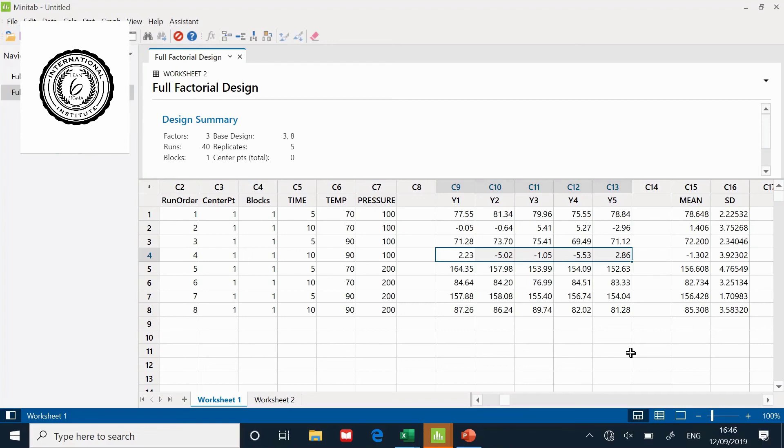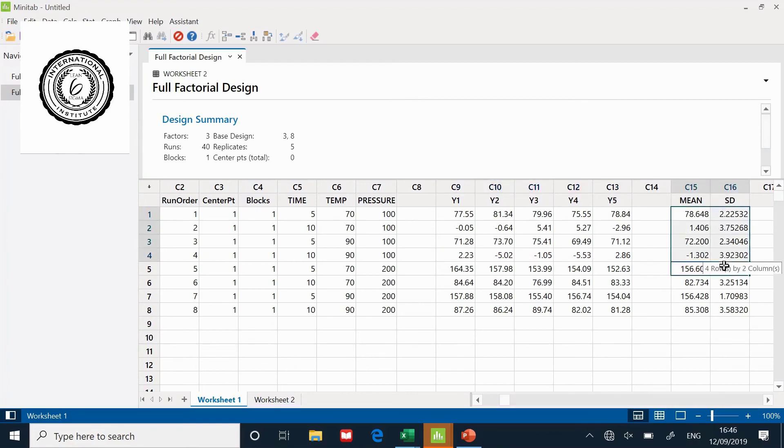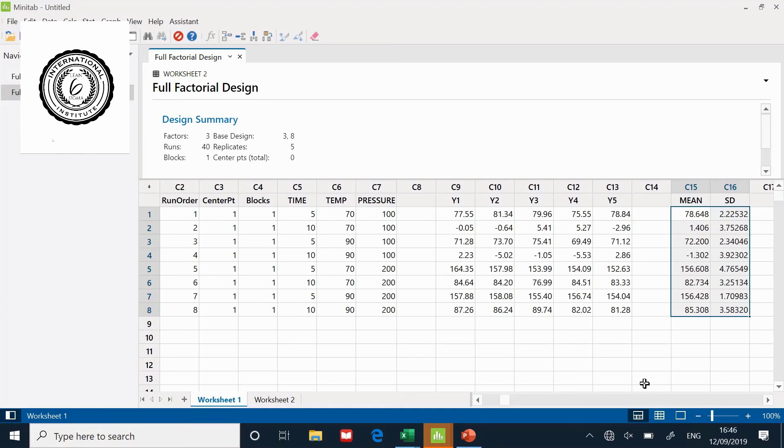This is the way that I set up factorial designs in Minitab and now you are ready to do your analysis on those two columns right there. But that is for another video. I hope you enjoyed this one setting up a full factorial in Minitab.